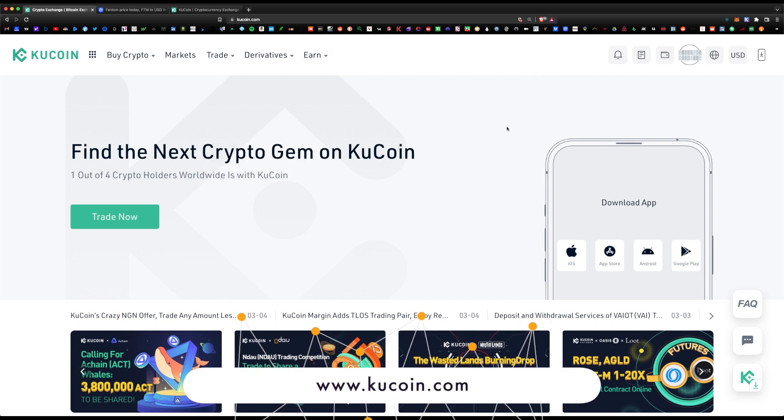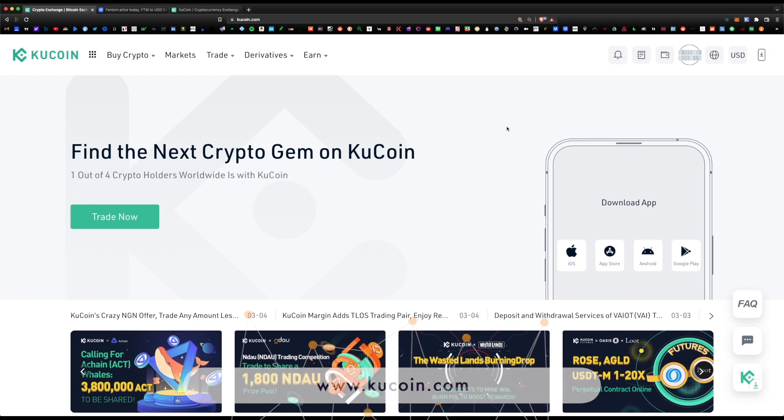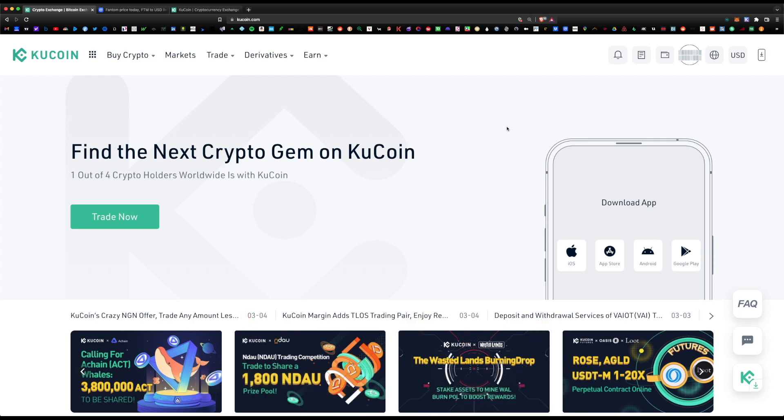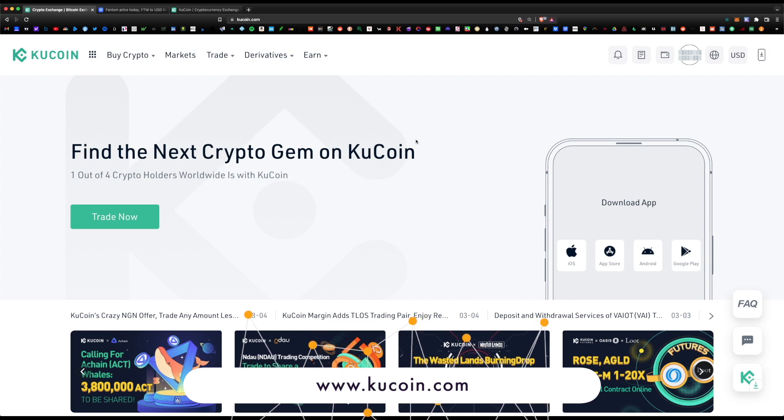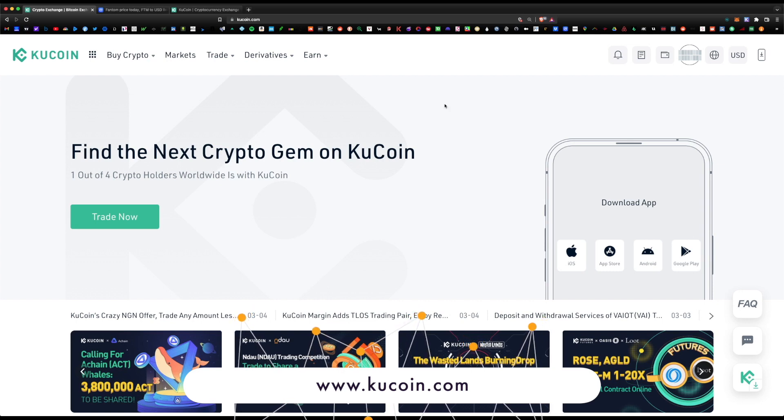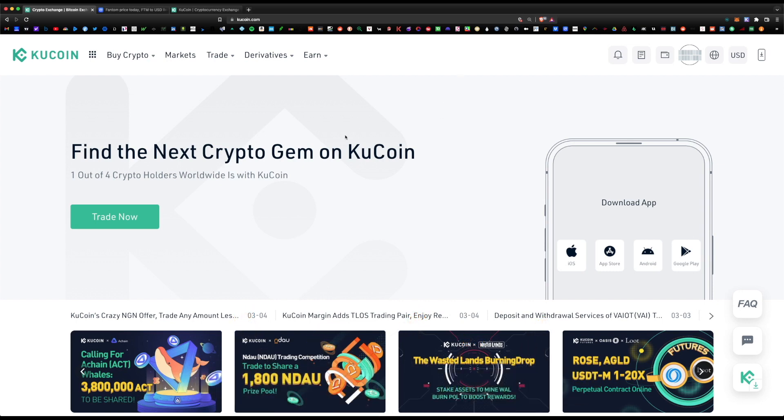I wanted to cover how to quickly buy on the kucoin.com website and how to withdraw. The website is kucoin.com. It's non-KYC and all you have to do is create a free account with an email address.